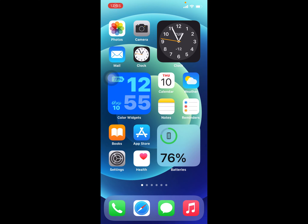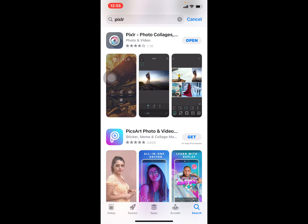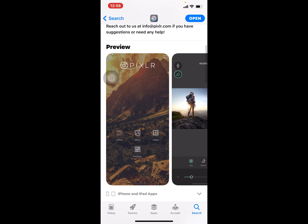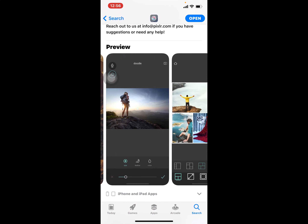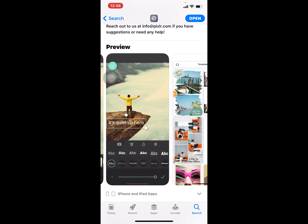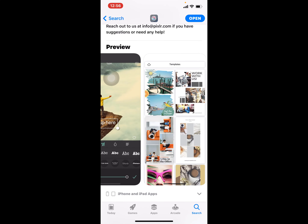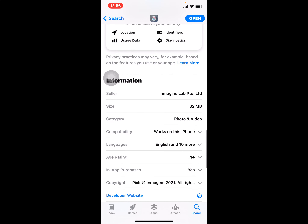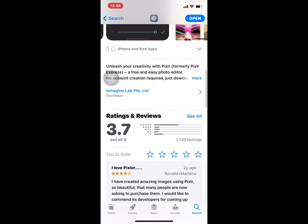Hello everyone and welcome. Today I want to show you the best photo app — its name is Pixlr Photo Collages Effects. In this app you can crop, you can do anything you want with your pictures. You can do crops, subtitles, you can type and use templates. It's available on both iOS and Android, and it's about 82 MB on iOS.